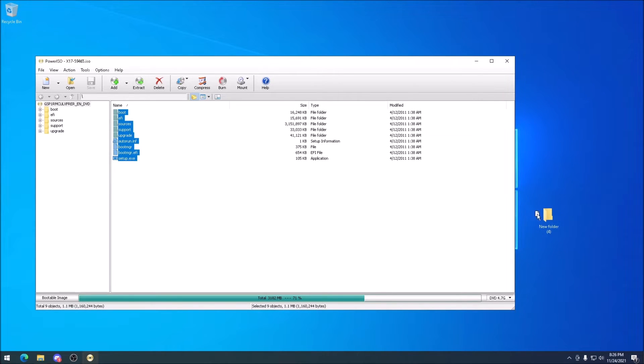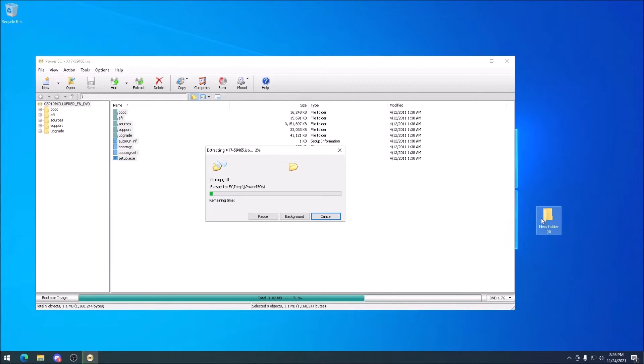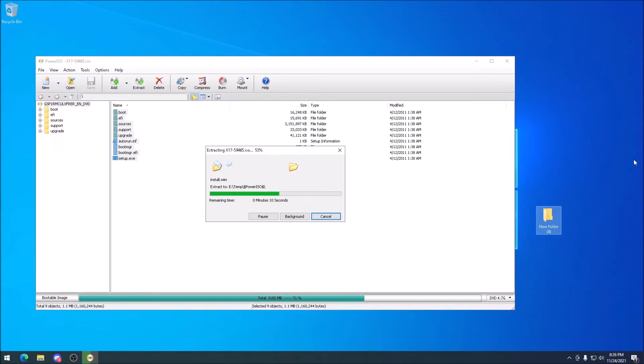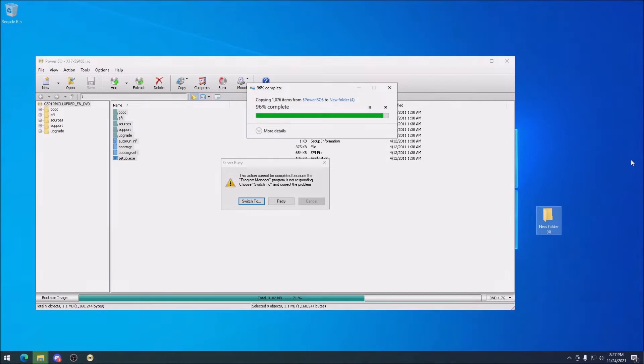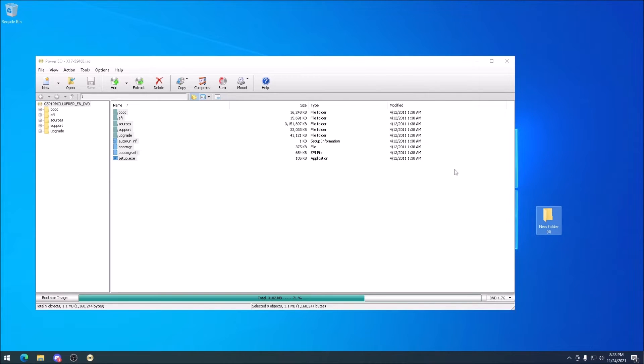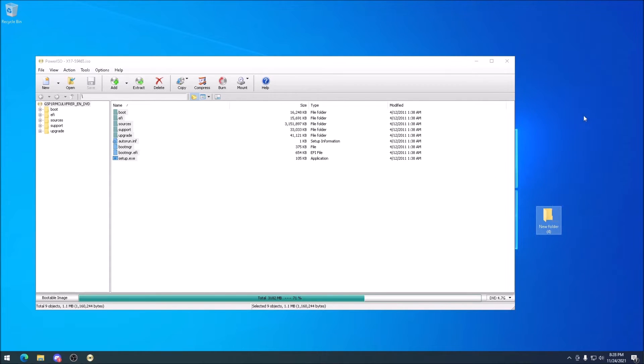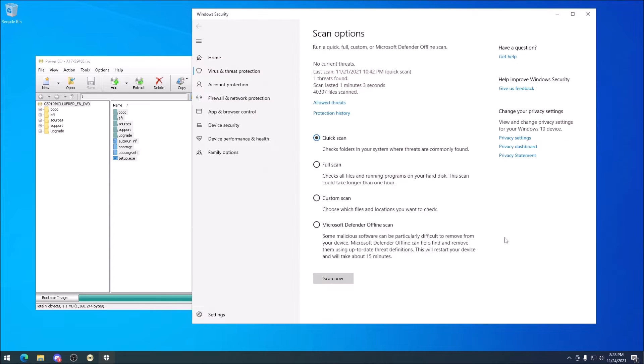Next, we can open the disk image in PowerISO and extract its contents to a new folder on the desktop. Once everything finishes extracting, we can scan it for viruses. All right, looking good so far.